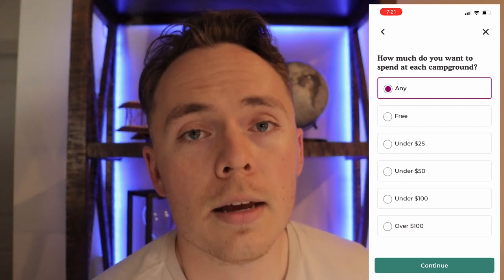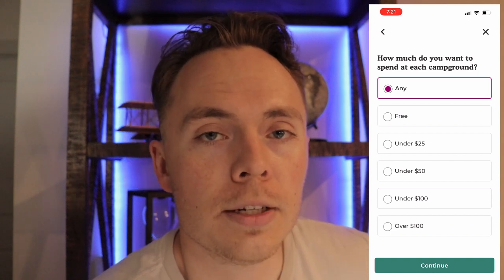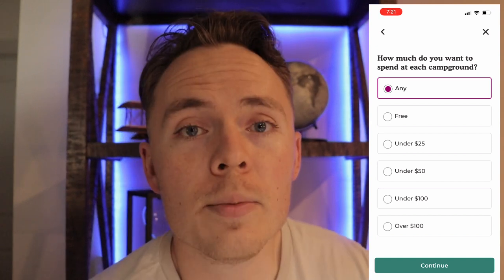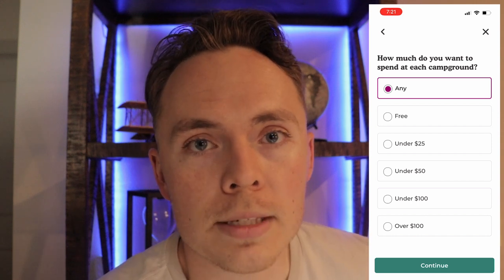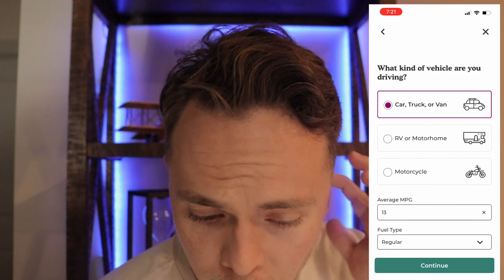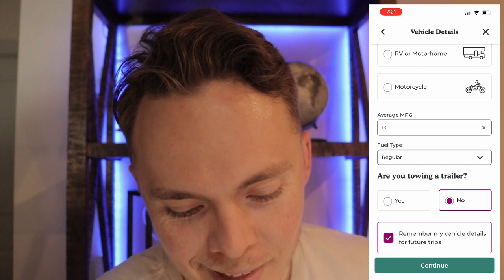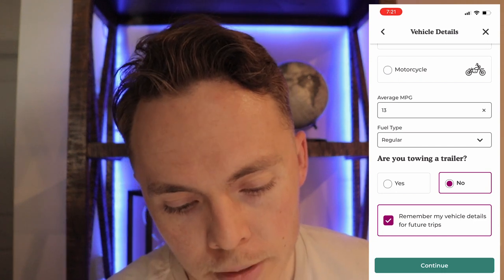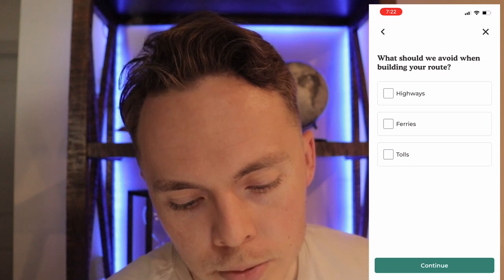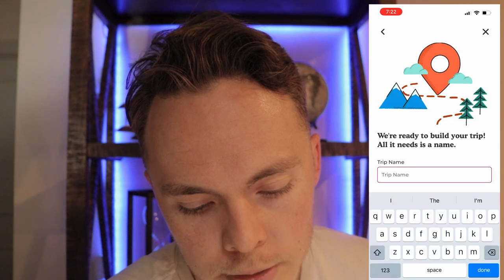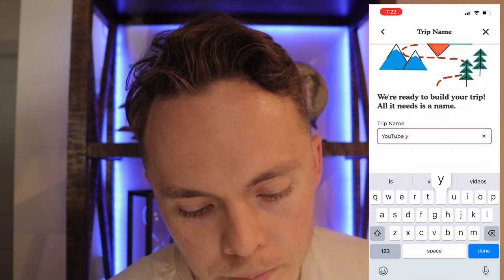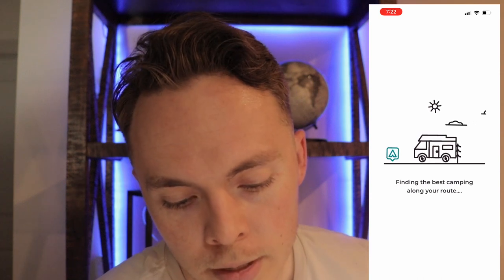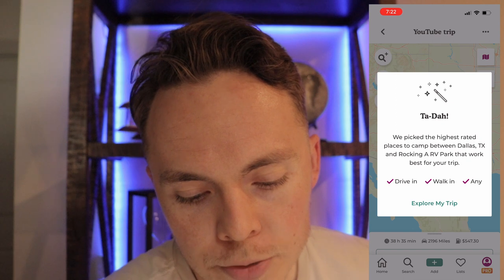For how much we're going to spend, I'll just say any, since I have a rooftop tent and I like dispersed campgrounds which usually don't cost much or anything at all. I have a truck that gets a whopping 13 miles per gallon, regular fuel, no trailer — the app will give you an estimate of how much you'll spend on fuel, which is definitely important. Let's try to avoid tolls. We'll call this 'YouTube Trip' and hit Build My Trip.